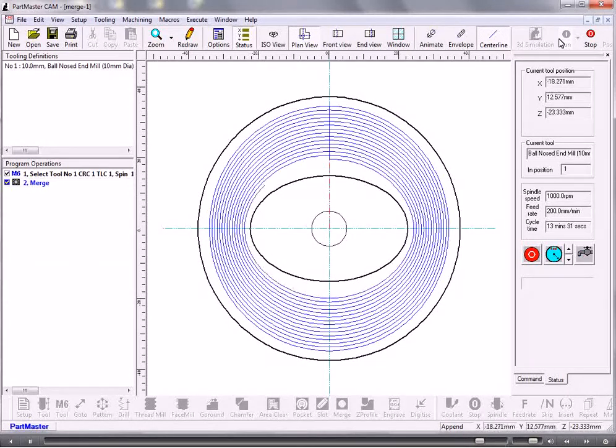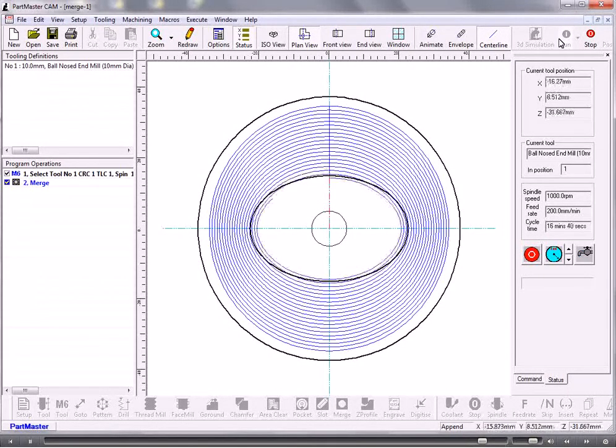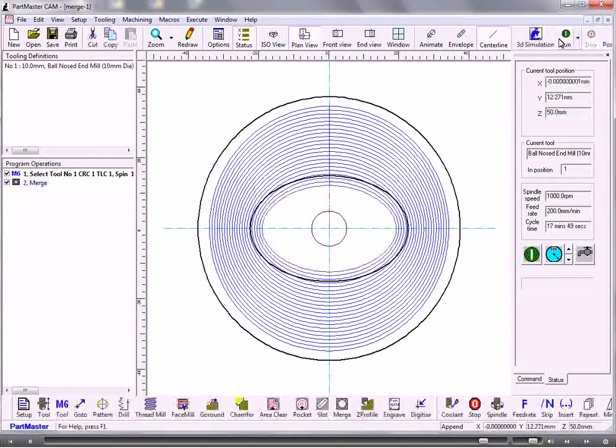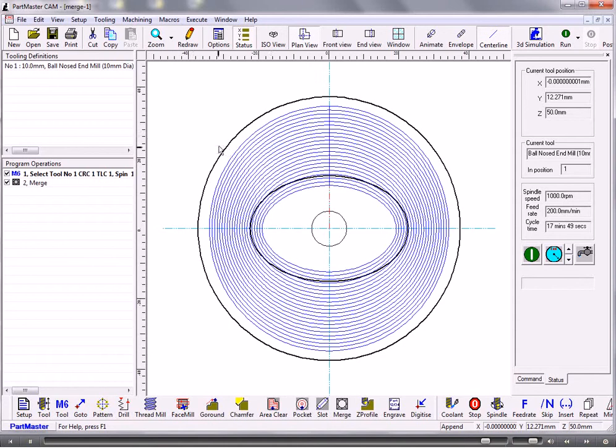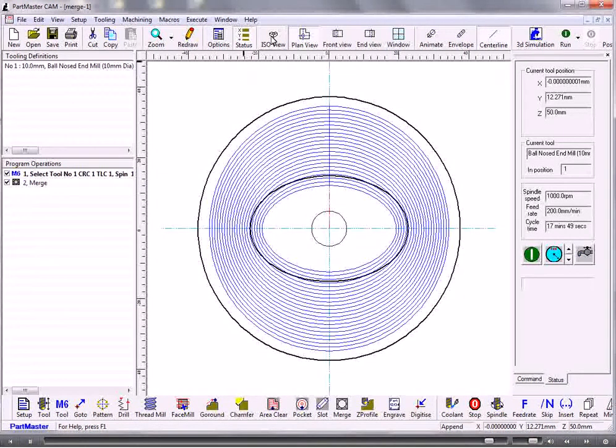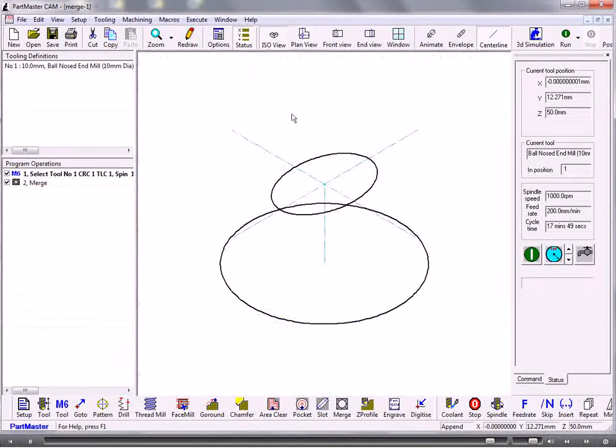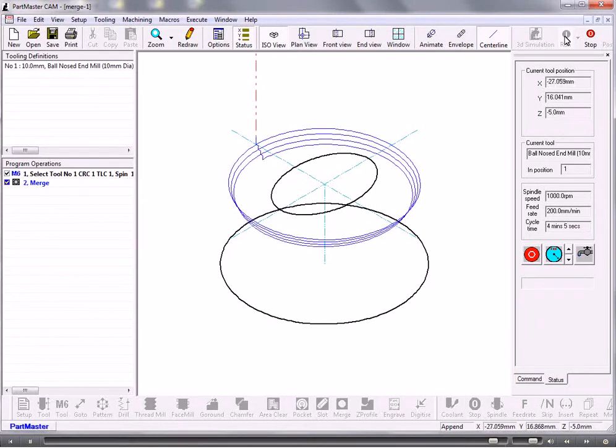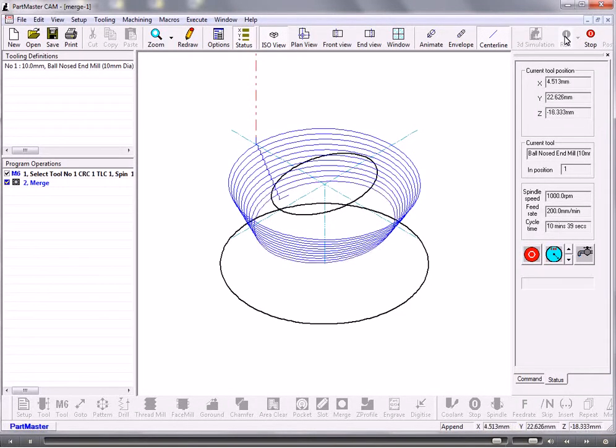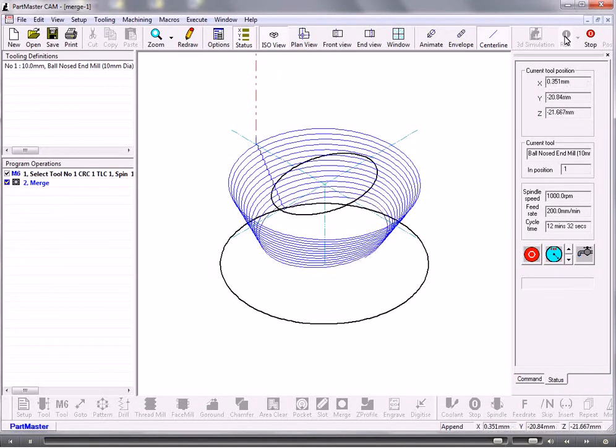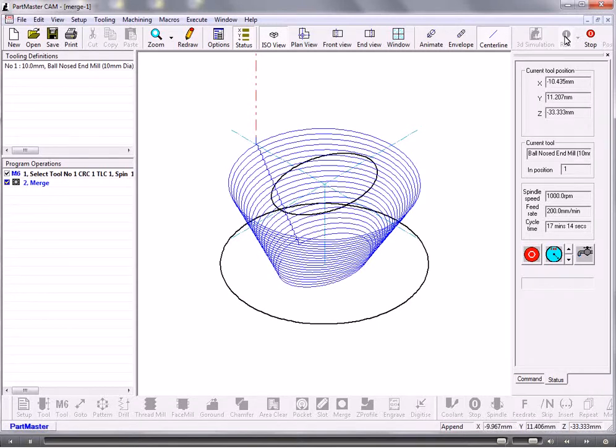So the vector tolerance will determine the coarseness or the fineness of that. So that's how you do the merge command.